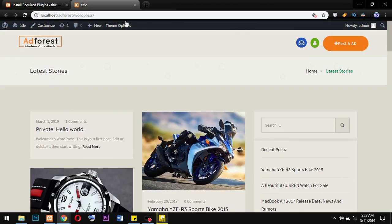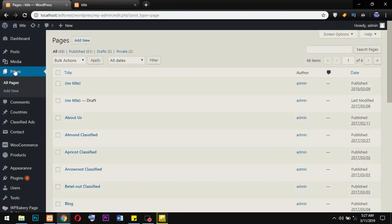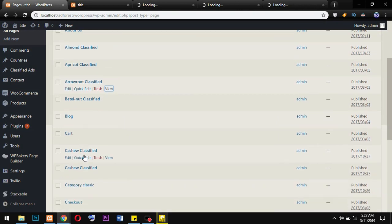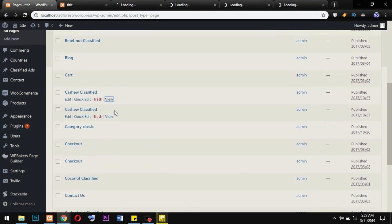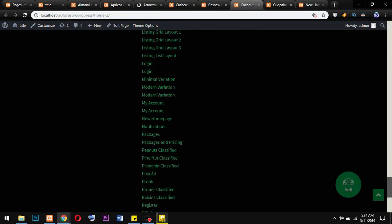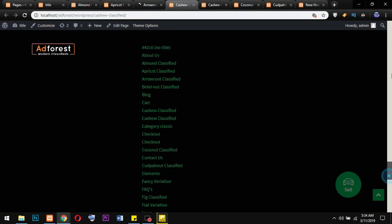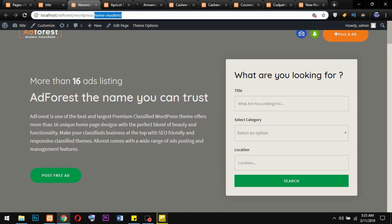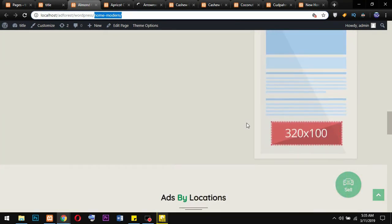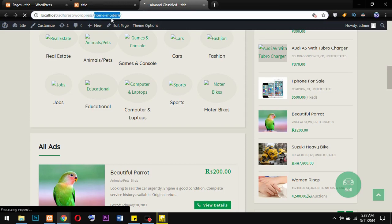The first thing we do is head over to our backend and go to Pages, then choose the homepage we're going to set for our classified ad WordPress site. The best way to do this is to open each homepage you have and choose the one you feel is best for you. I've actually gone through the homepages one by one, and for this tutorial I want to settle with 'Home Modern.' So this is what we're going to use for our setup — we'll close the rest and go with Home Modern.